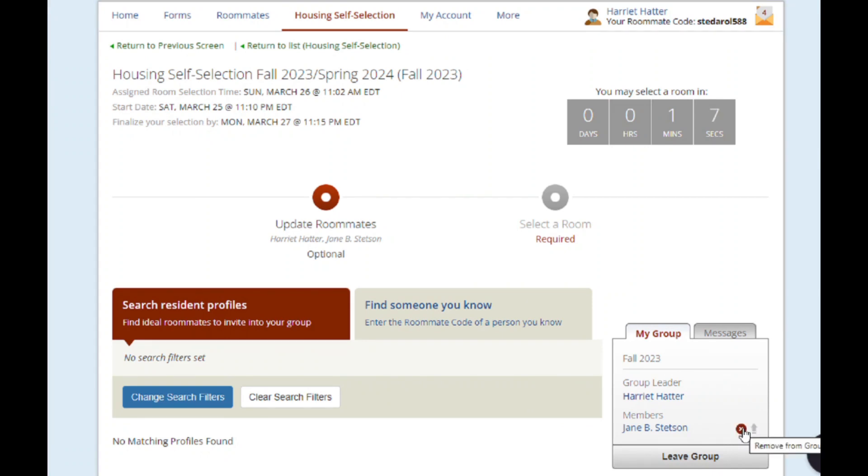Being able to change the group leader is really helpful if your selection time conflicts with the group leader's academic or personal schedule.